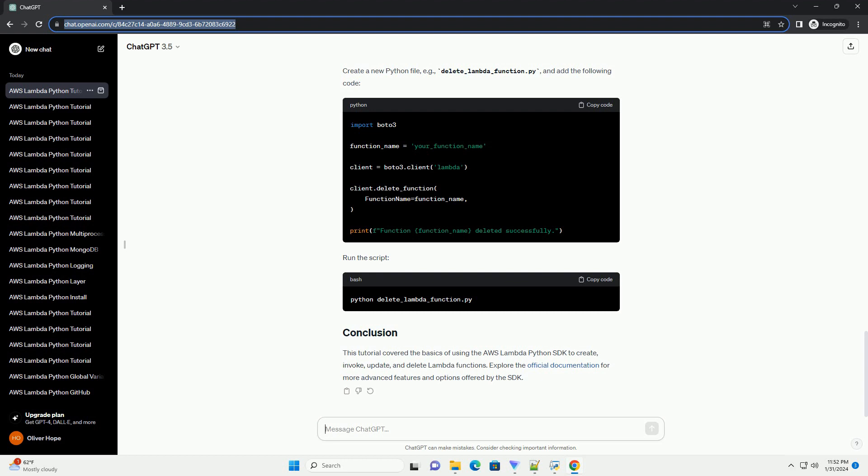This tutorial covered the basics of using the AWS Lambda Python SDK to create, invoke, update, and delete Lambda functions. Explore the official documentation for more advanced features and options offered by the SDK.